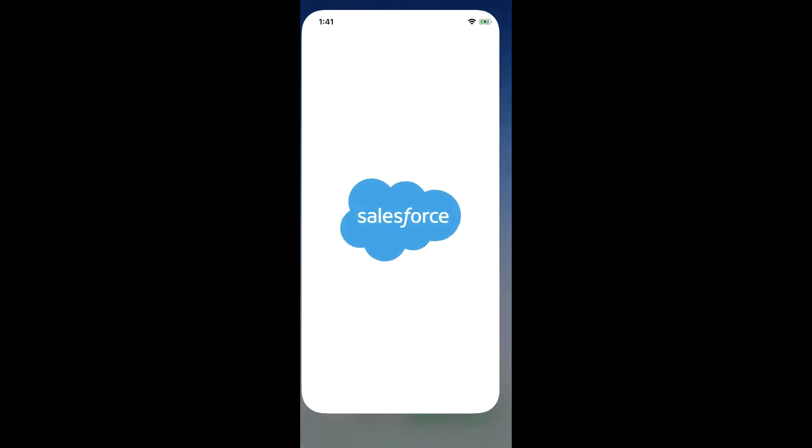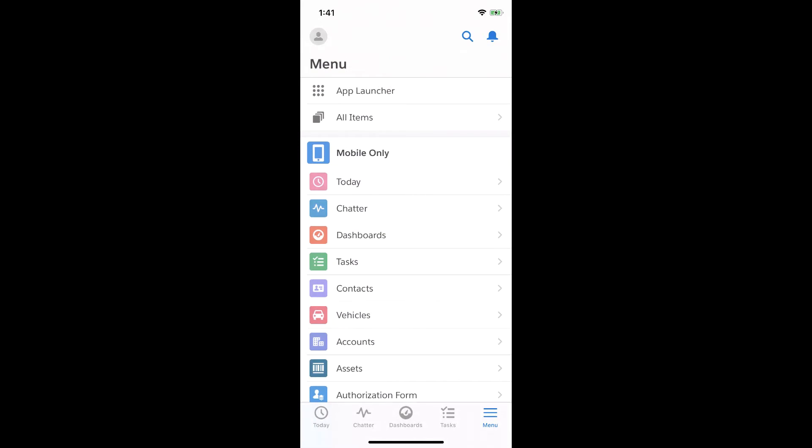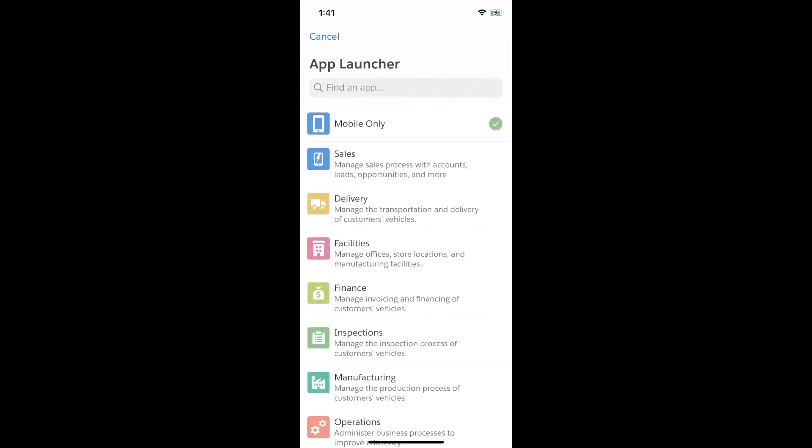And that means if I tap into this app, I'll find the Salesforce experience I'm already familiar with. Which means when I tap into the menu and then App Launcher, I'll see those same department and team apps.